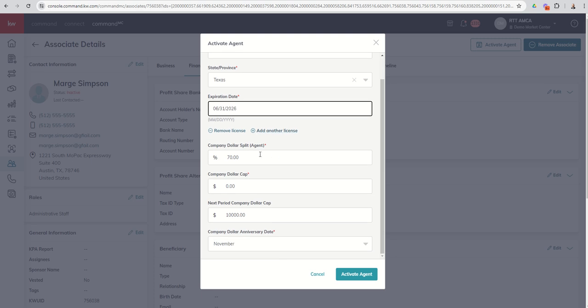Next up, you're going to add in their company dollar split. This is what goes to the agent. So whether that's 70-30, 80-20, whatever that is that you've negotiated with them, that's what you would put in as the company dollar split percentage.